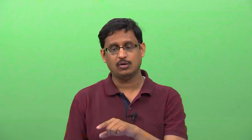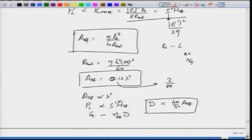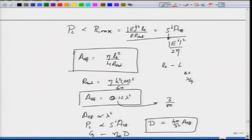The maximum load power that can be delivered by the antenna to the connected load is given by the expression we derived last class — from which we derived the effective aperture. Using the value of radiation resistance for a short dipole with delta Z of lambda by 4, we found that A-effective is roughly 0.12 times lambda squared. These relationships and where we are maximizing powers are important for us to understand.